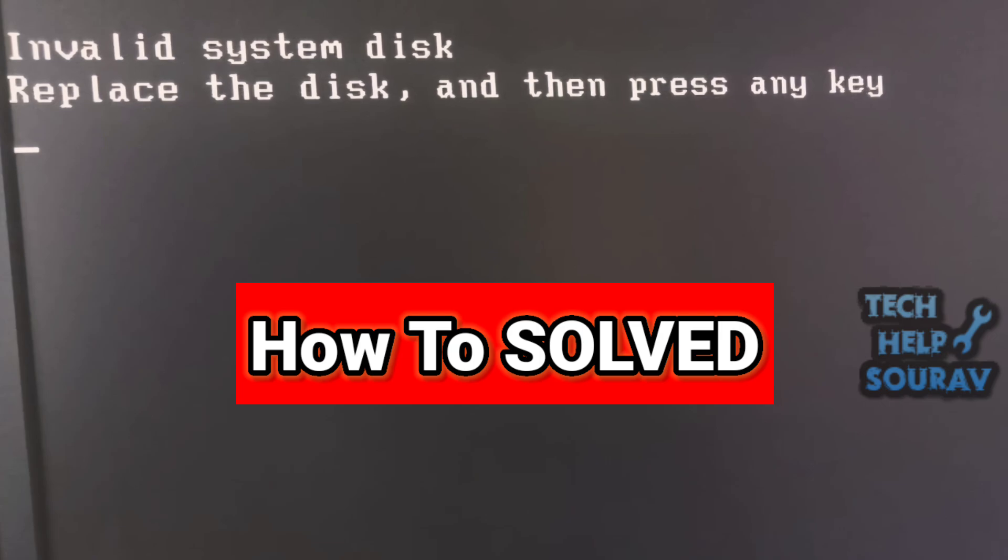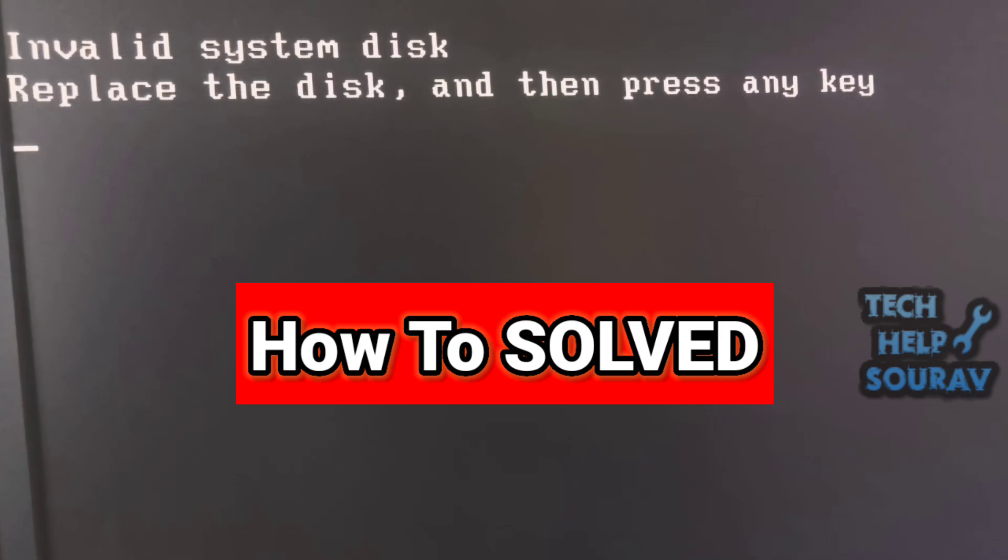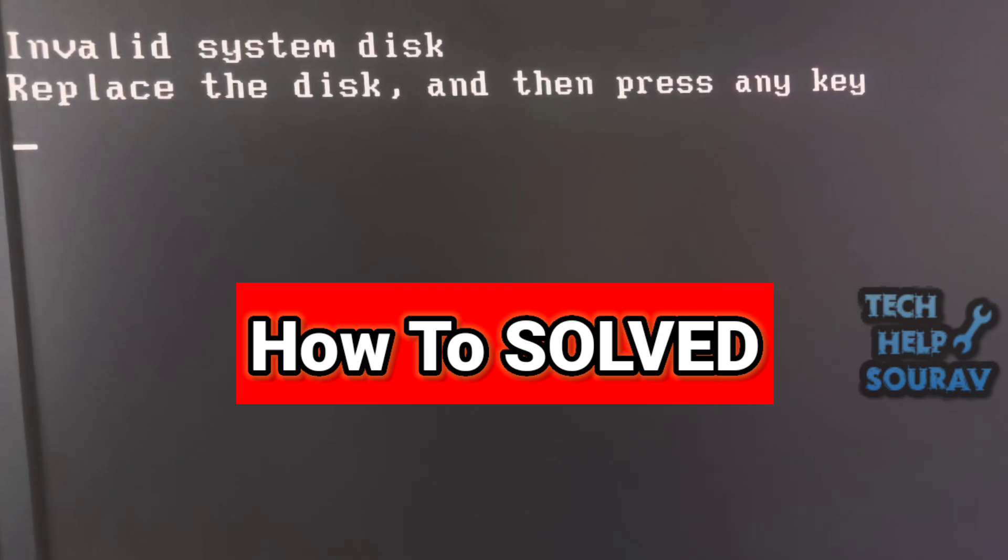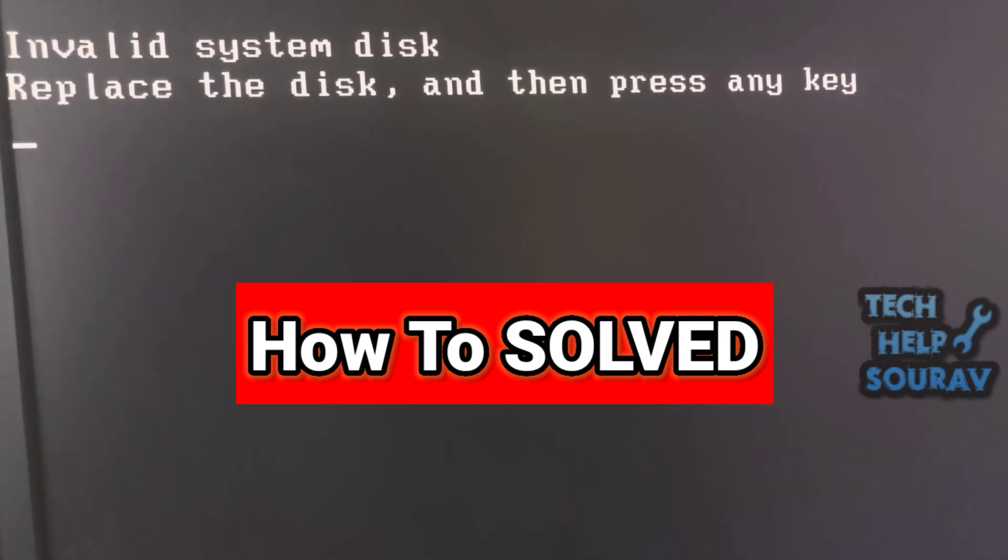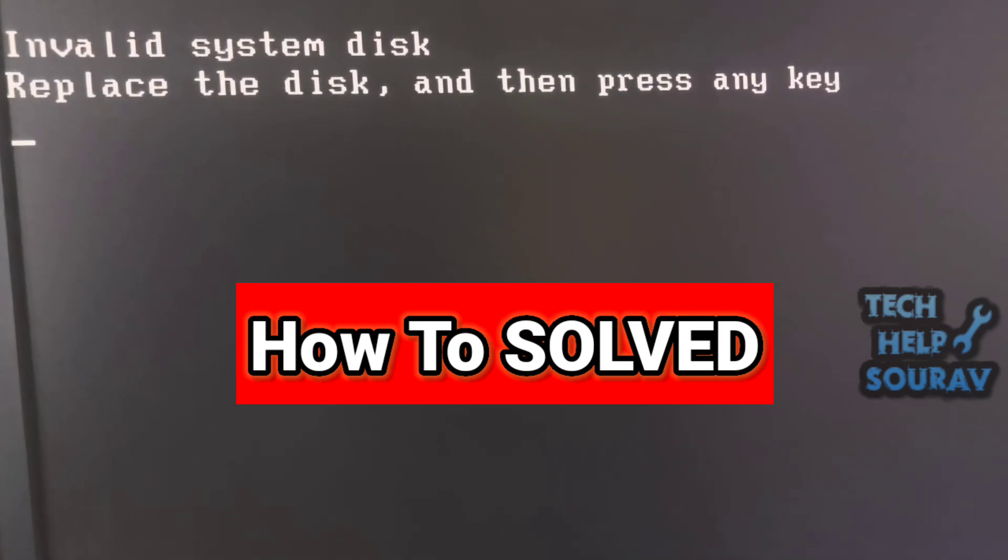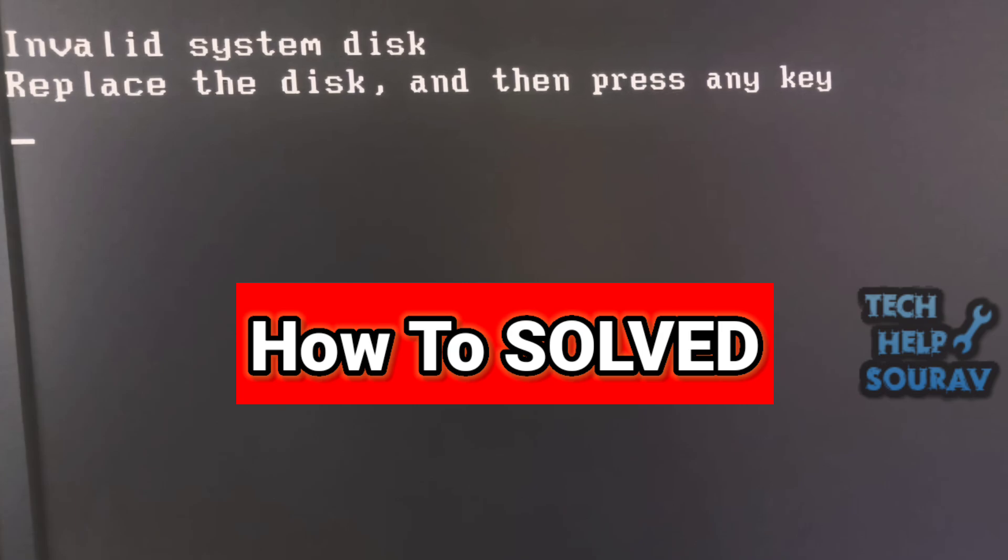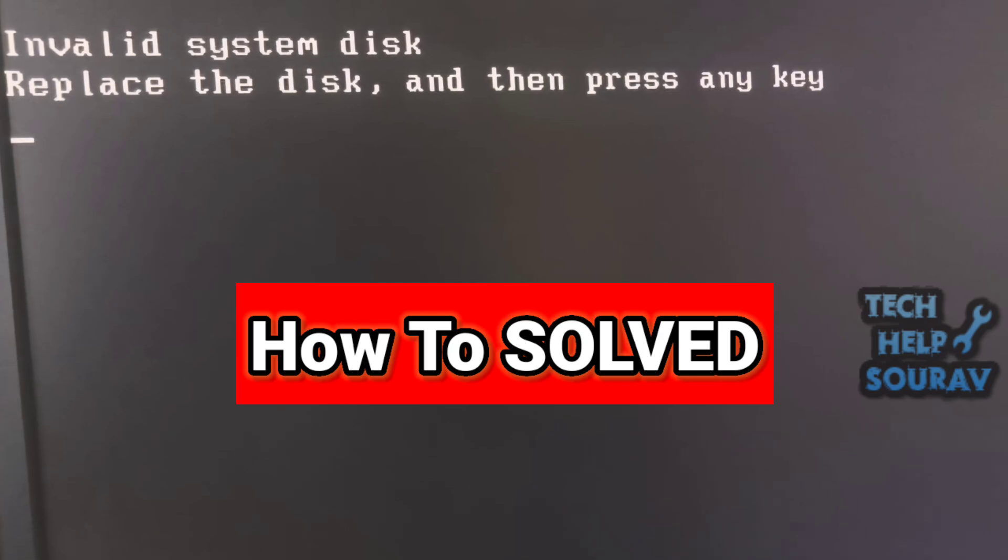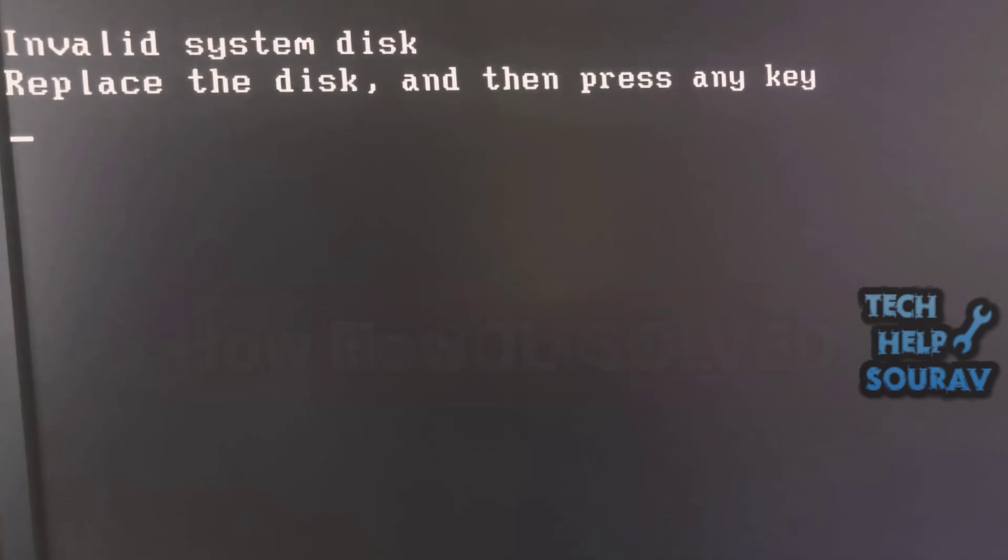The invalid system disk error indicates a problem with the computer's ability to boot, meaning it cannot find a valid bootable drive with the operating system.